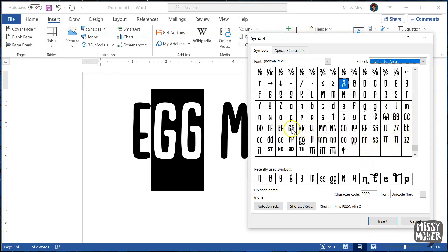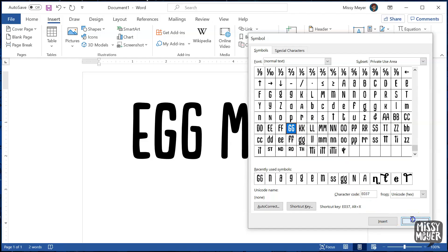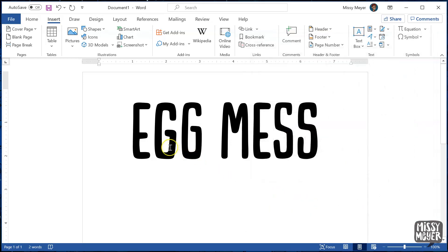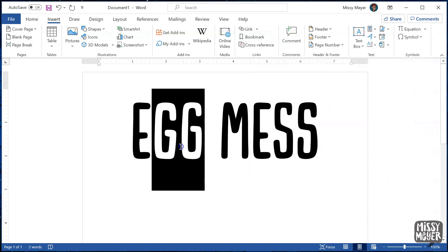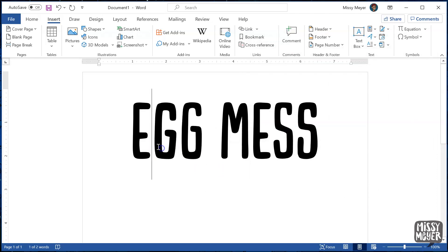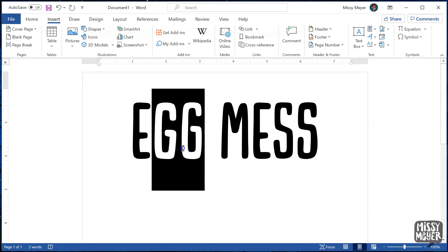I'm going to single click on this double G ligature to select it, then double click on it to insert it into my text. Because I have the two single Gs highlighted, this is going to replace those with the double G ligature. And now, when I try to select just one G, I can't! Word has inserted the double G as a single character, so that's all I can select.